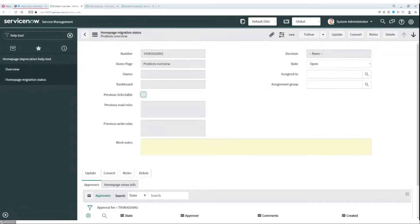Assigned to is populated when one or more home pages are assigned to a single user. Then we have state — there are two possible options: open if the admin hasn't addressed the home page, and closed/complete if the home page is converted, retired, or restored. Decision indicates which action can be taken: converted, retired, or restored.